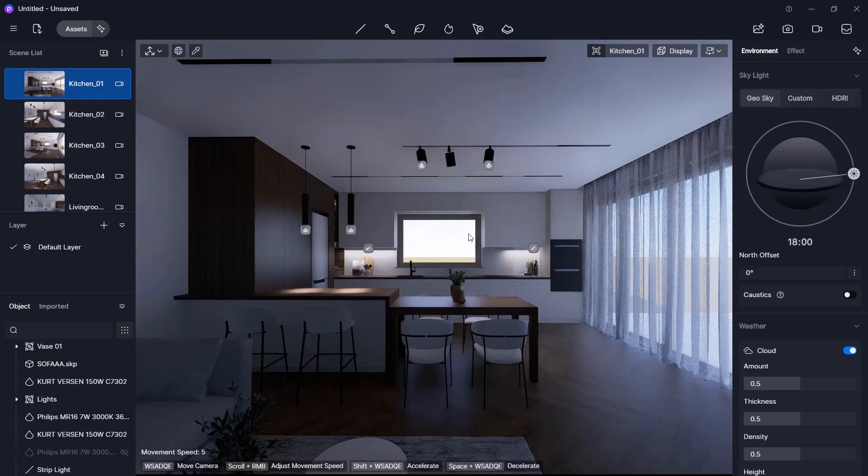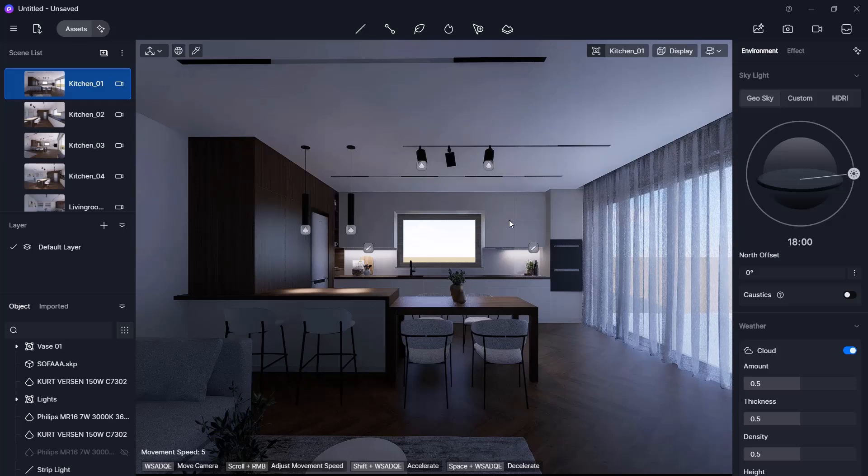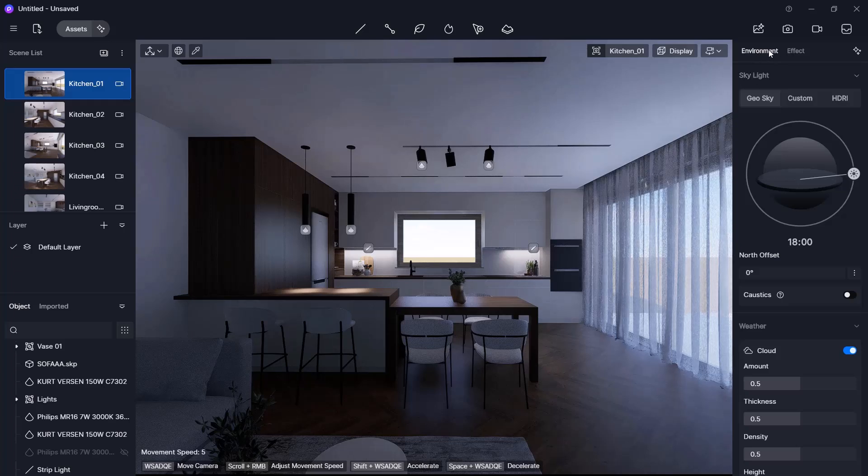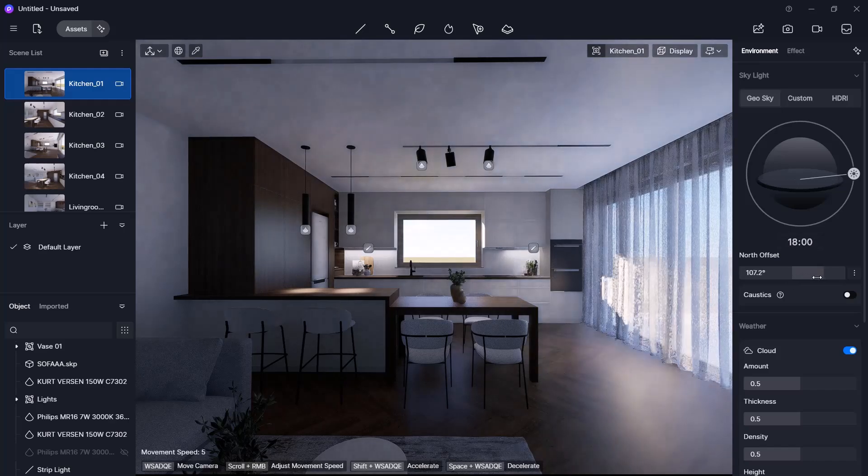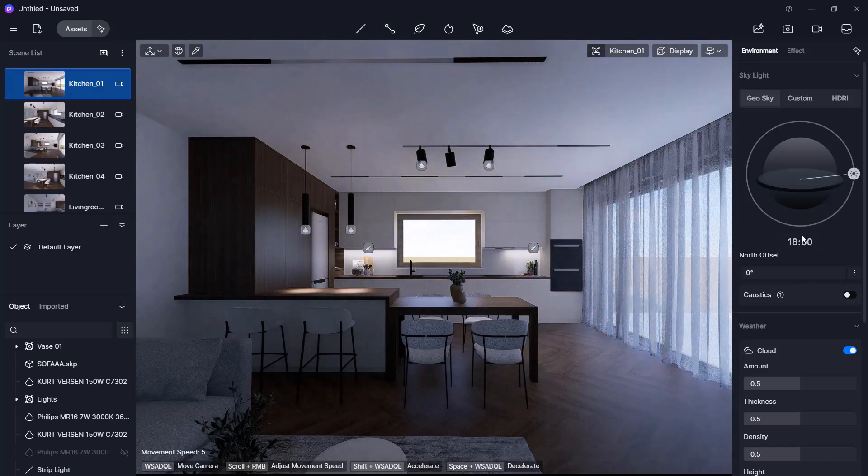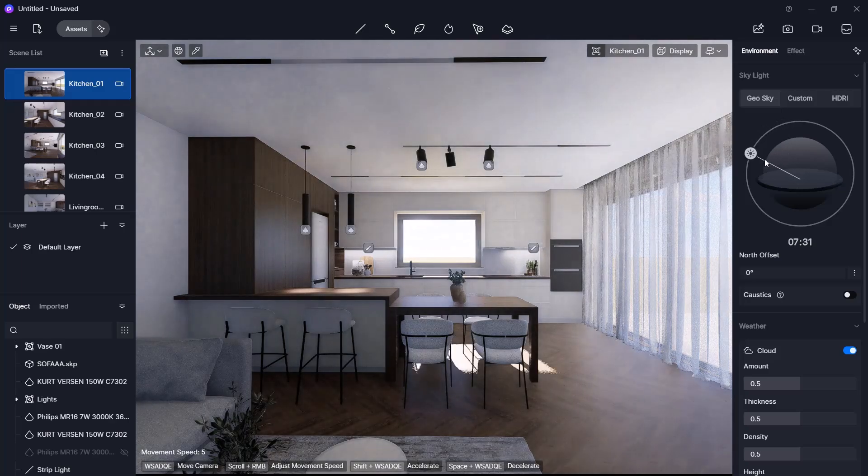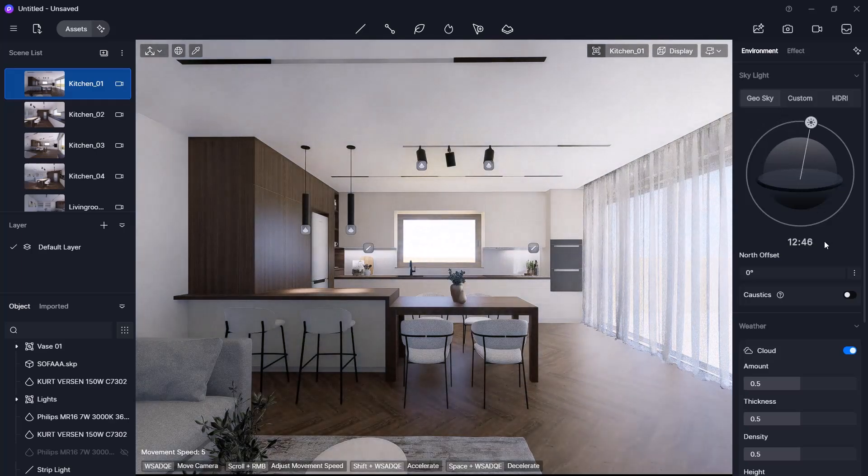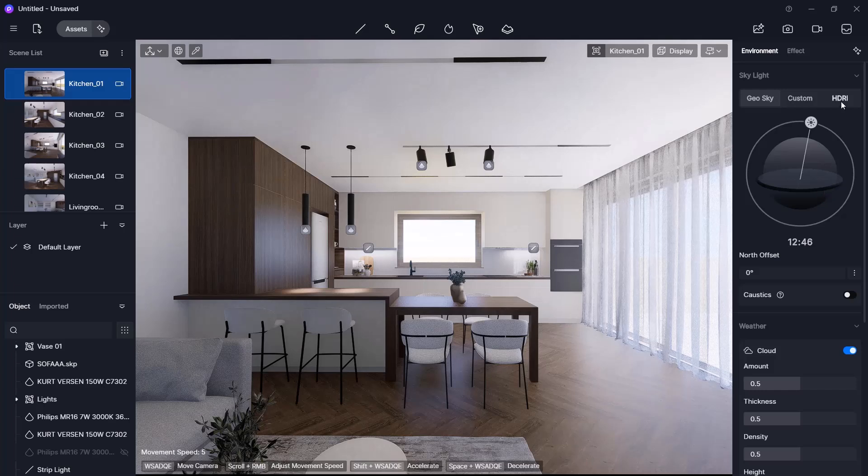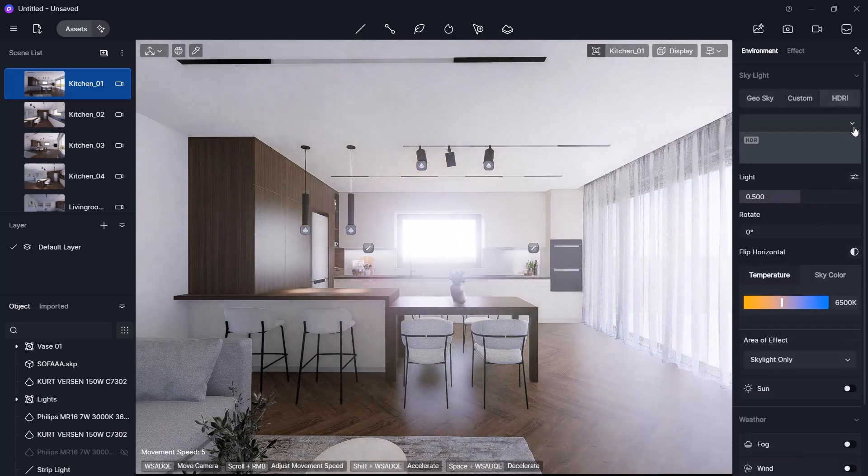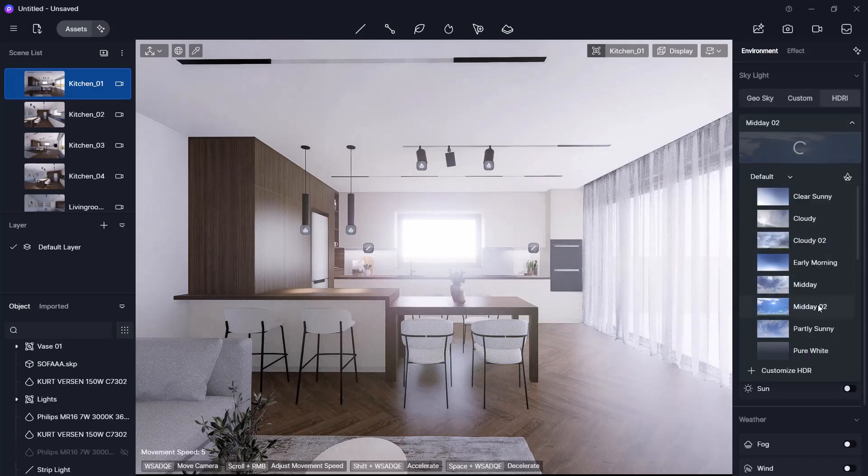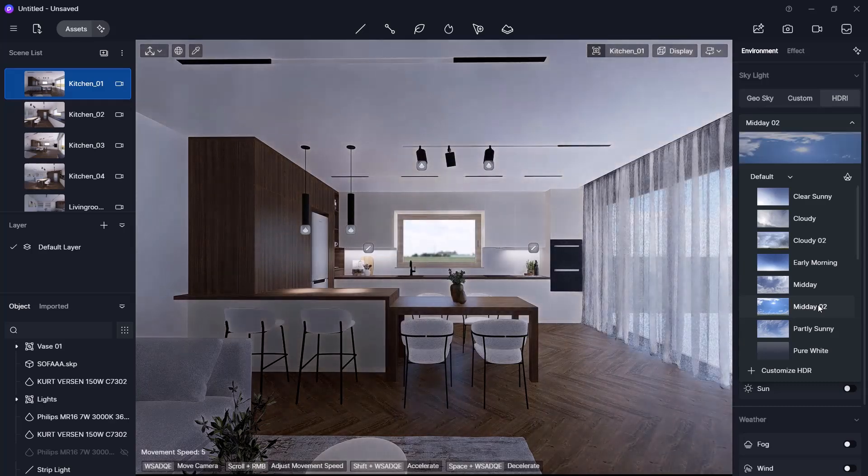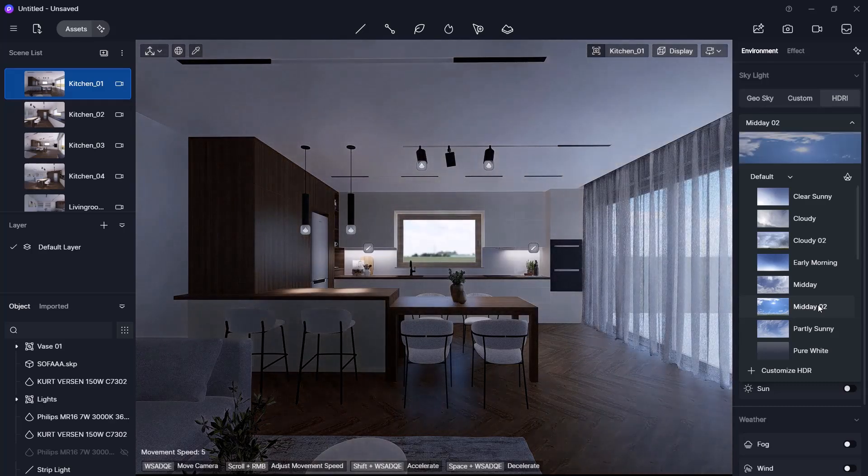Next, we will set the background and sun for rendering. These are under the environment menu. Use the sliders to adjust the north offset and skylight. To set a background image, select a built-in HDR from the HDRI options. This helps create different moods in the scene. I will choose Midday 02 and see what kind of result we get.